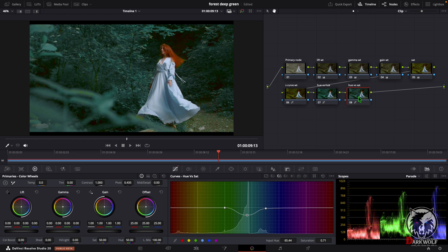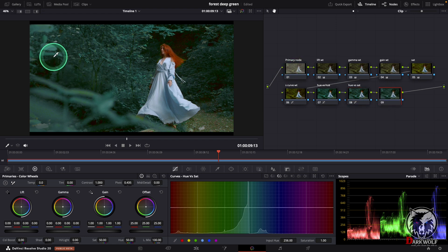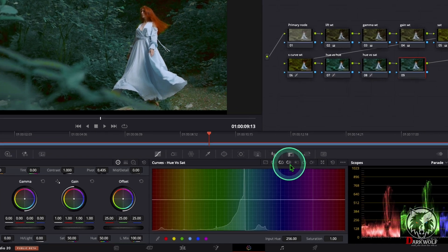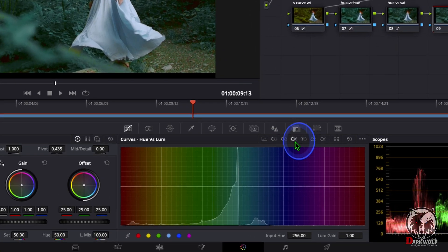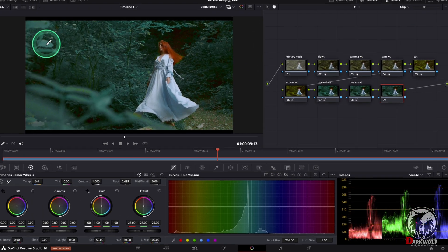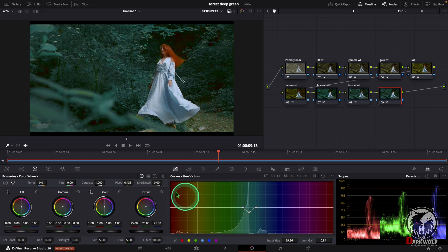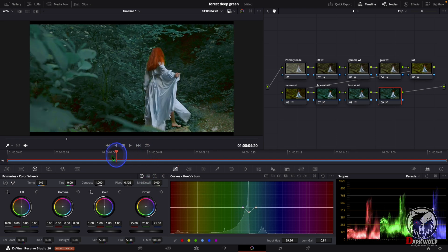After that I added one more serial node. In this node we can reduce the over-luminance of this green color. For that I choose the option hue vs luminance. Pick the green color and reduce a little bit of luminance. Great.